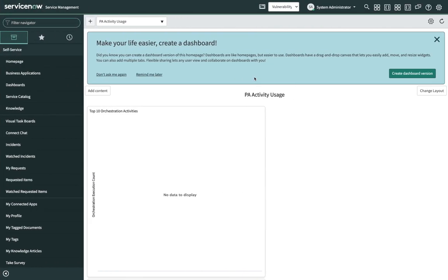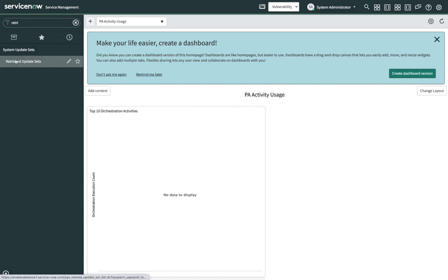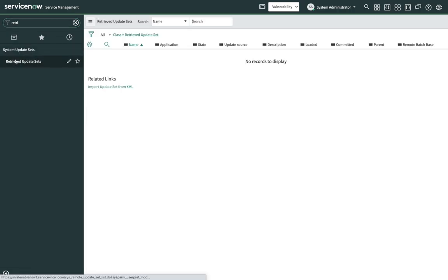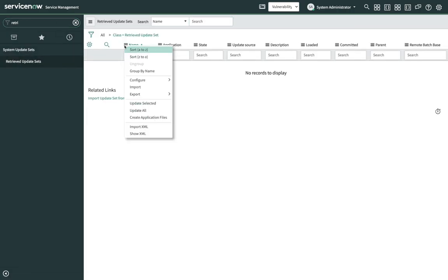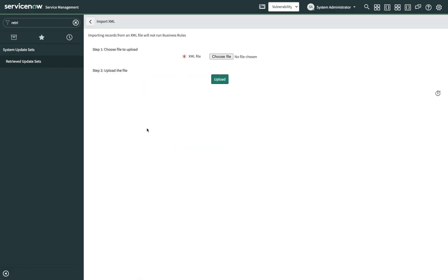The first step is to load the resources downloaded from the knowledge article. To load the remote update set, navigate to Retrieved Update Sets under System Update Sets. Click on any column option and click on Import XML. Choose the file downloaded from the knowledge article.